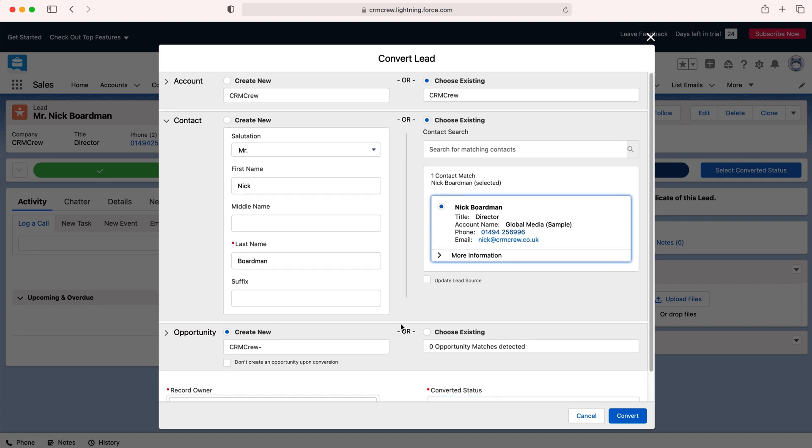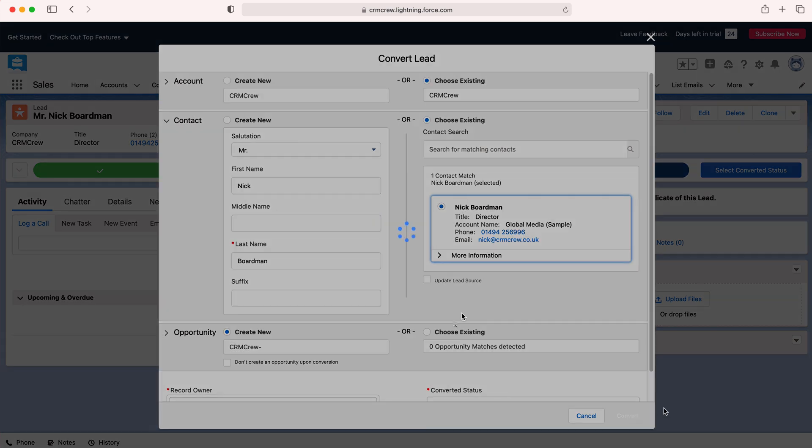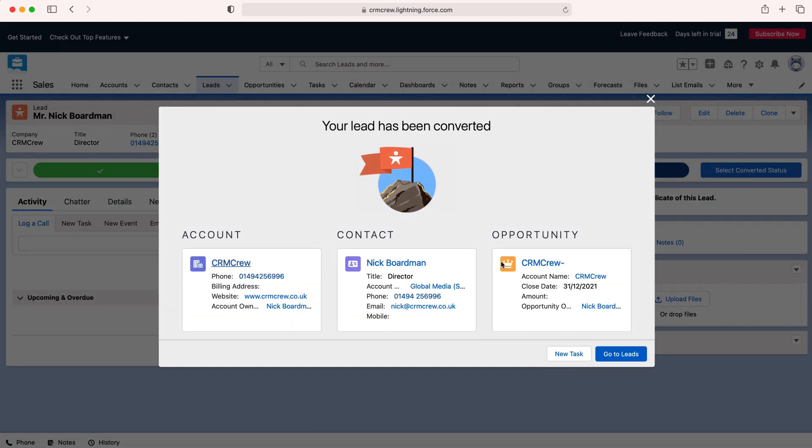Once I'm happy and I've added all of that information and it's all applicable, I'm going to press the convert button. As you can see here this lead has now been converted. We've got an account created called CRM crew, we've got a new contact and we have a new opportunity.